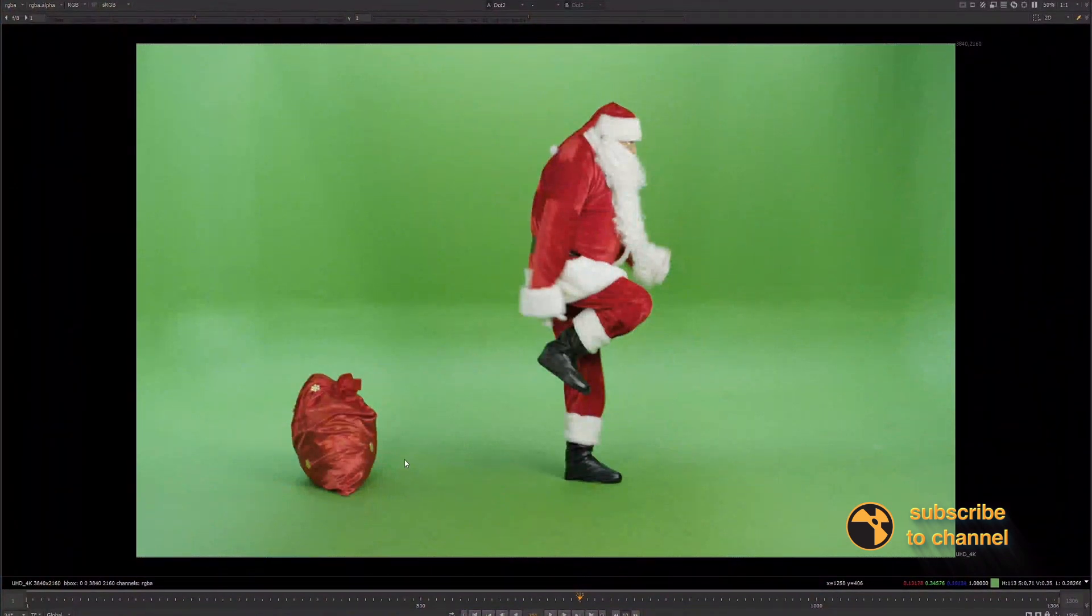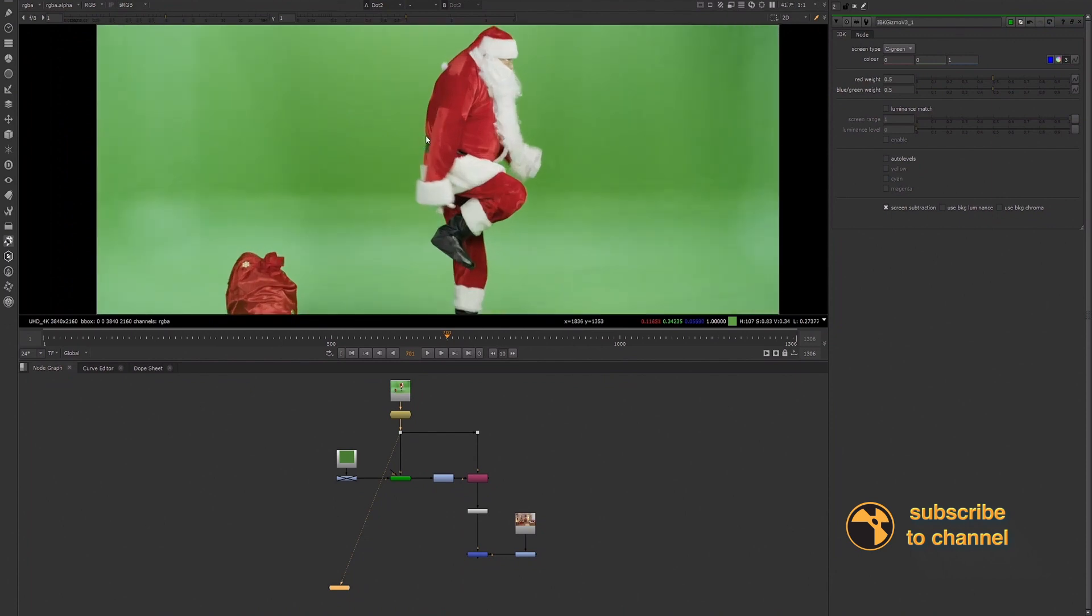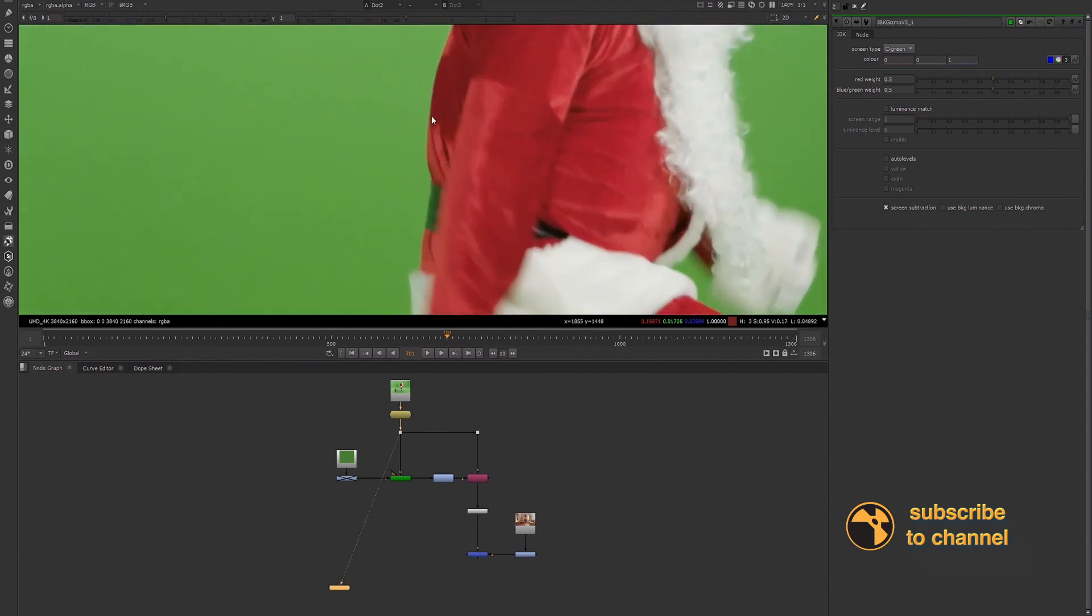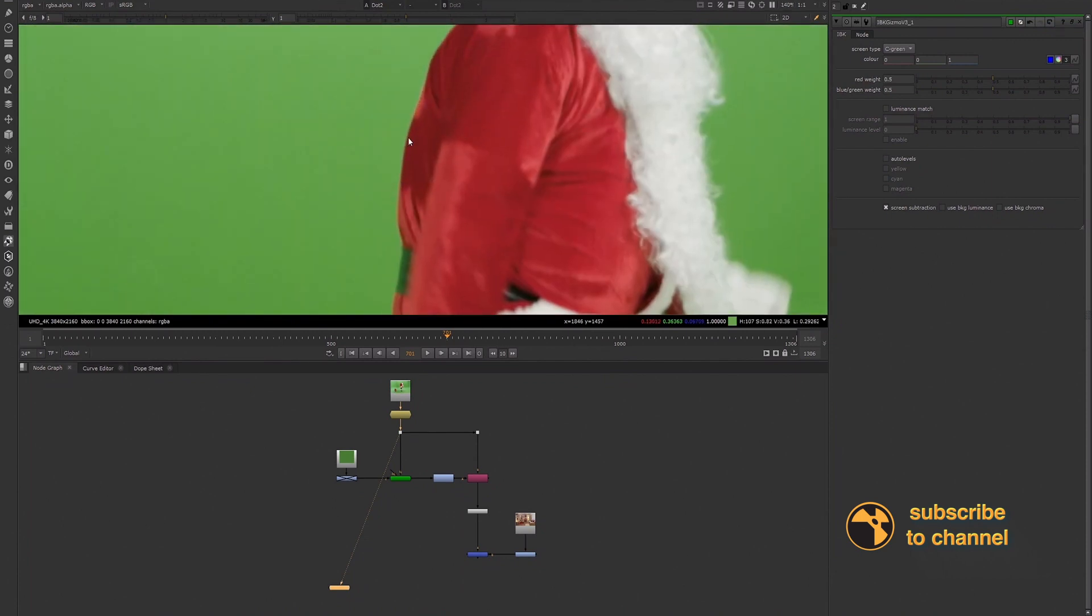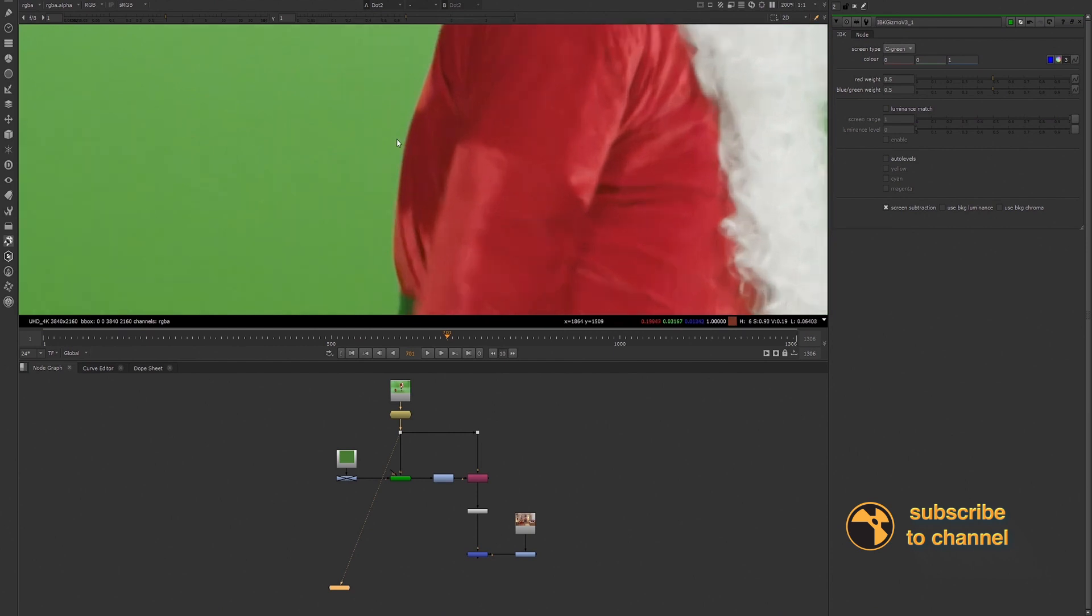Hey guys, welcome back to post series. Today I want to talk to you about a very common problem that we have when we're keying red and green. Usually when we're having these two colors, some red over our green screen, we usually have an edge problem when we pull our key.